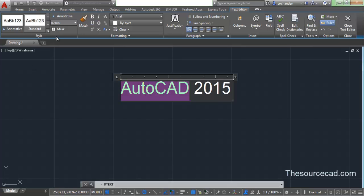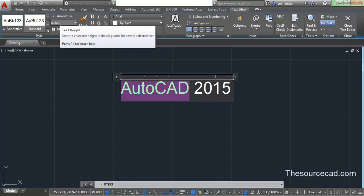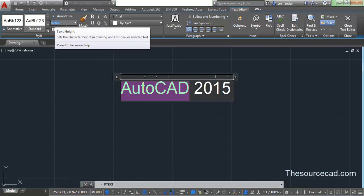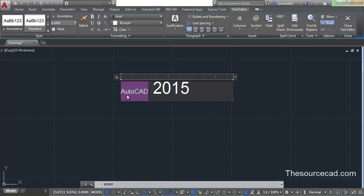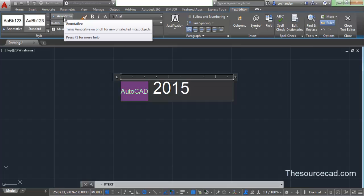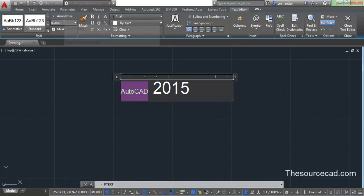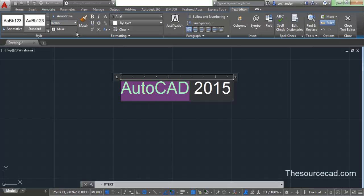Let's look at the Style panel. You'll see that 'Standard' is activated, which indicates that the selected text is of Standard style. You can change it to Annotative if you want. If you have multiple styles you can change between them. The next option is text height. I am changing it to 0.2 and pressing Enter. Now you can see that the small text 'AutoCAD' is 0.2 height and '2015' is 0.5 height. I'll change it back to 0.5.